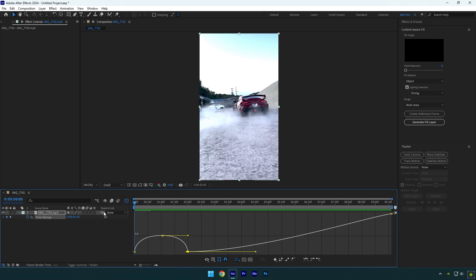Enable frame blending here as well, and we are done. Hope this video was helpful. Thanks for watching and like the video please.